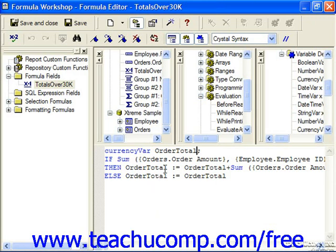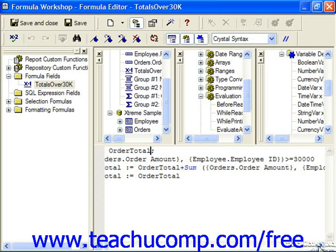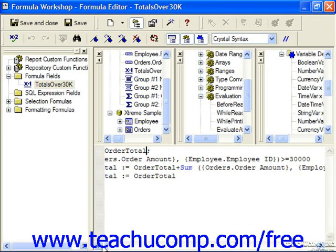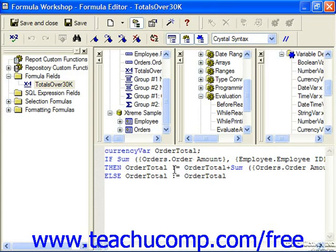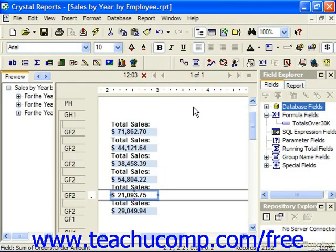We then made a complex expression using an if-then-else statement that says if the sum of order amount for each employee is greater than or equal to 30,000, in that case order total should have the value set to itself plus the sum of order amount for that employee. Otherwise, it should have itself as its value, not adding in the additional amount. So when we save and close this, we just place the formula field into the report at the place we want the variable's value to appear.